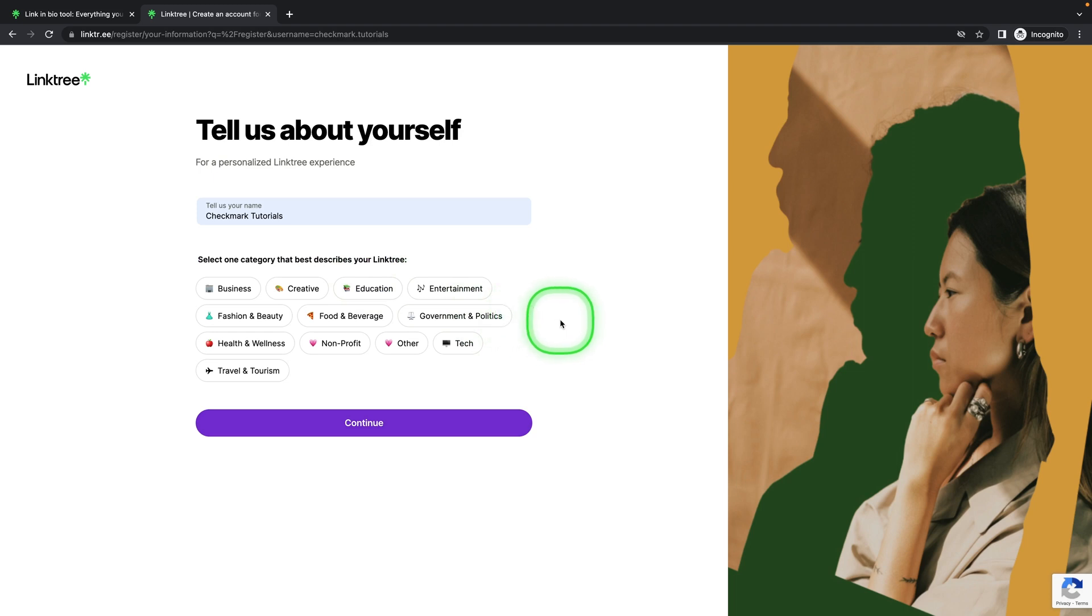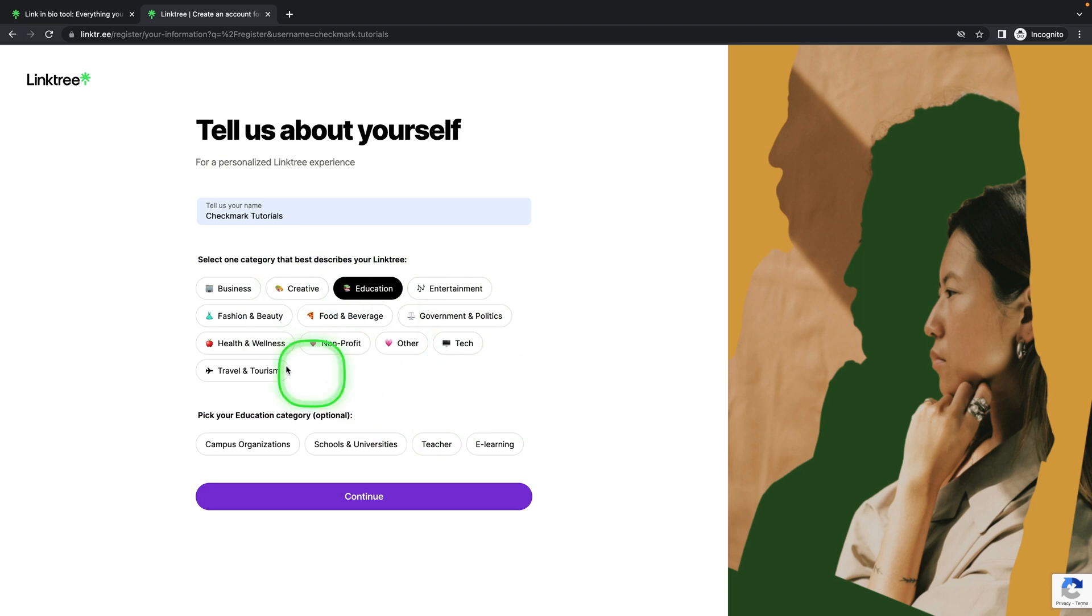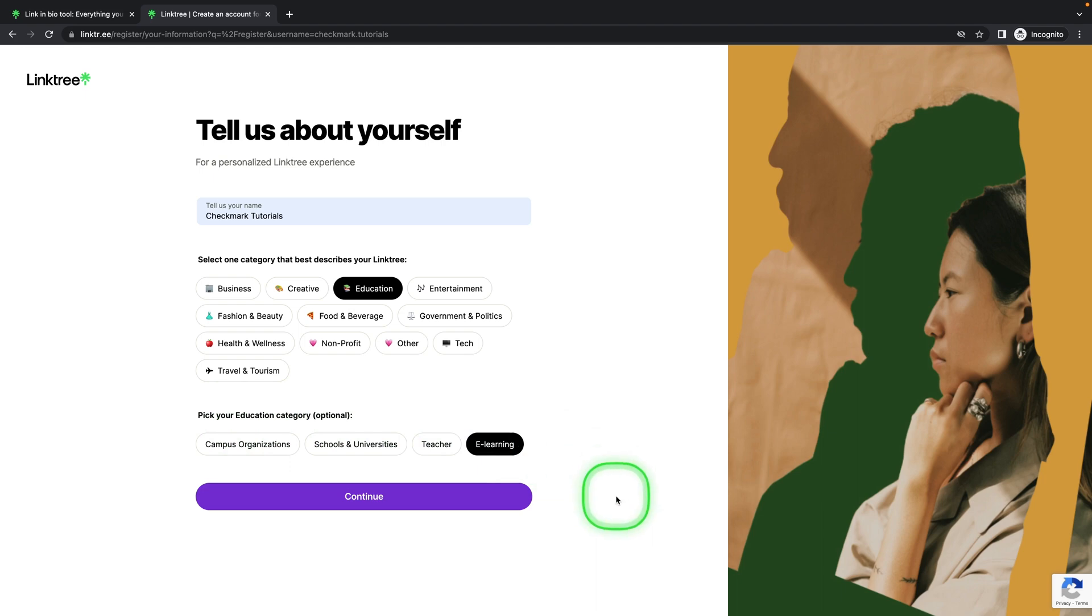Choose a category that best describes your Linktree. In my case, it will be education. You choose what is best for you, and then the optional education category. I will choose e-learning. You don't have to choose anything down here. Then click on continue.